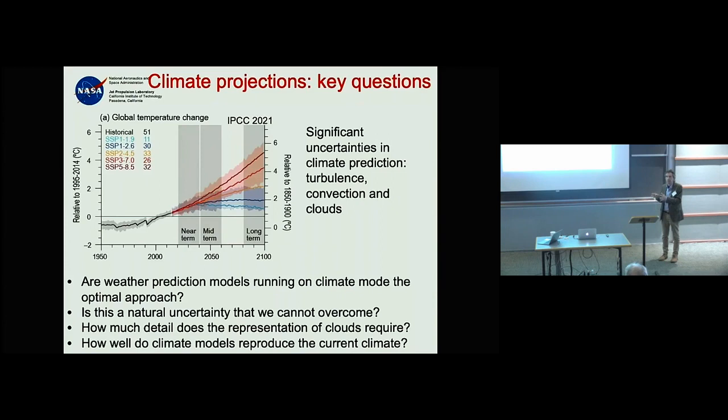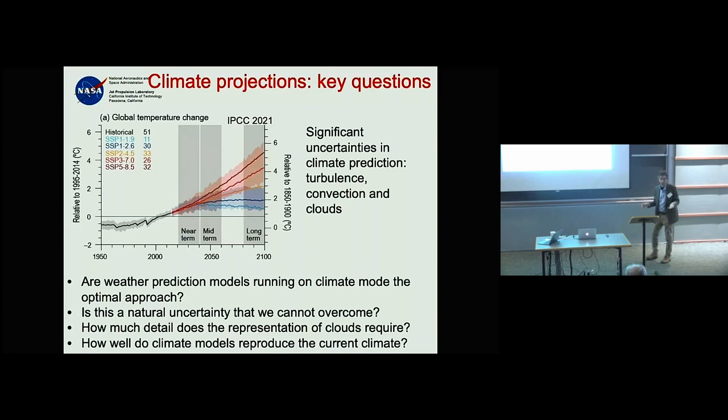That may not be the optimal approach — we just don't know. It would be comforting if it were right, but if it isn't, that's a bit of a problem. And actually, if you think about why weather prediction models have been so successful, the answer is something very simple.